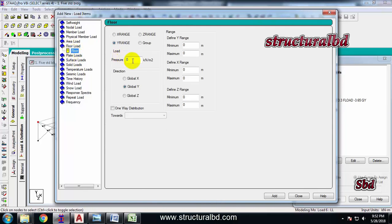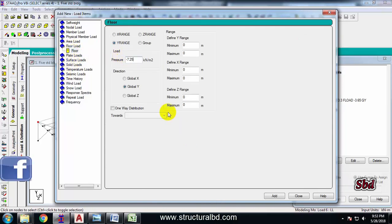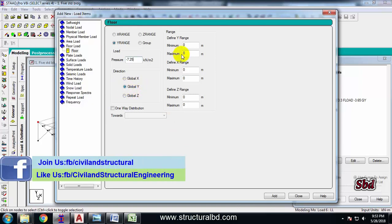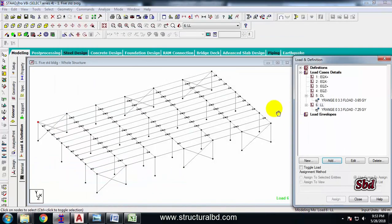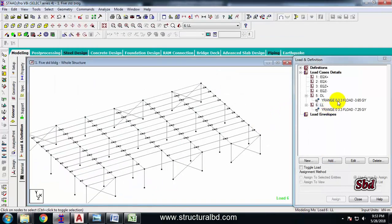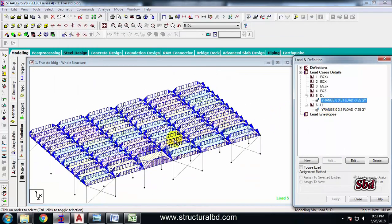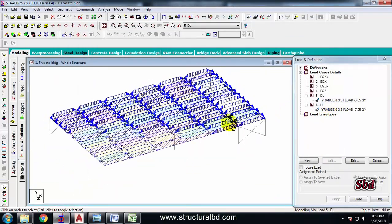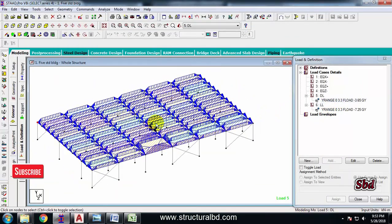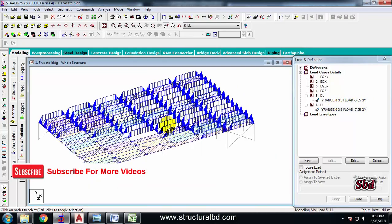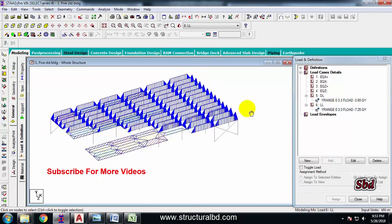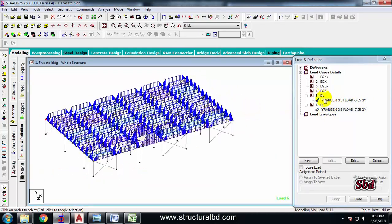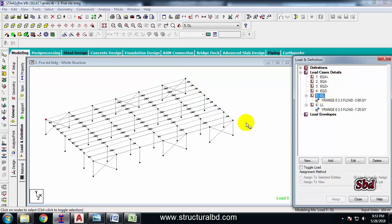From here minus 7.25, then this is also GY, and the range is 3.3 meter maximum Y. Then 'Add', 'Close'. Now if you click on this load, you can see the load has been assigned and which is showing with a blue color shade. You can see this is my floor load.